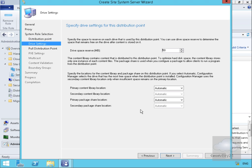We'll leave all of the default settings for the drive settings — reserving 50 megabytes — and leave everything else as automatic for the content library and the share location for the primary package. Then we'll select Next.